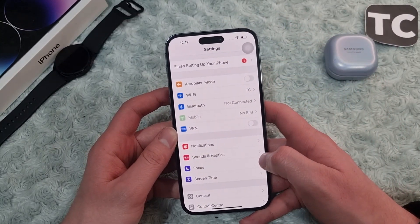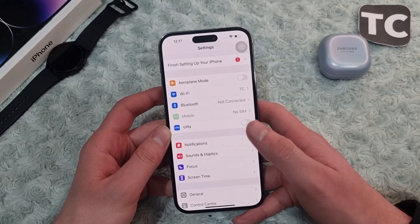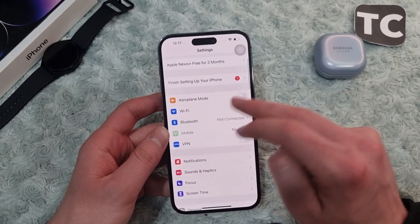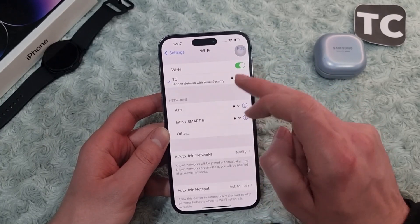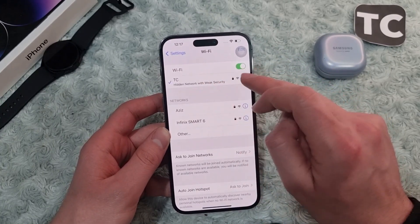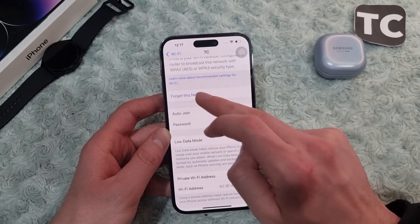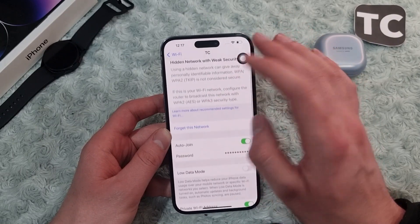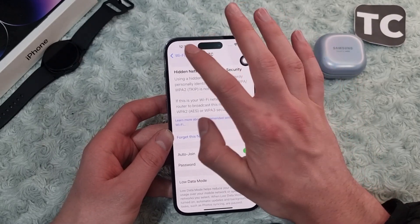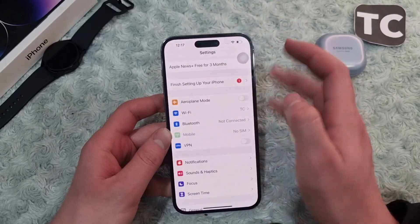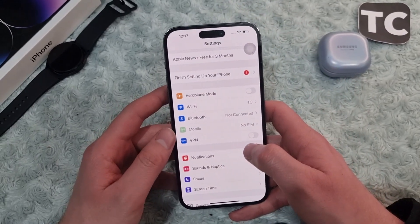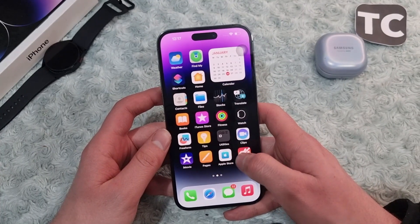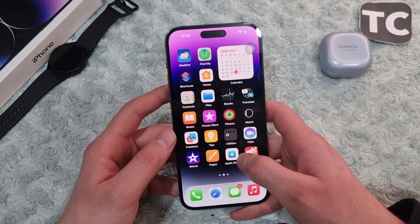The fifth way is to forget the Wi-Fi network and reconnect to it. Go to Settings, then Wi-Fi, and tap on the icon next to your Wi-Fi network. Tap on 'Forget This Network' — this will disconnect your iPhone. After that, go ahead and connect your iPhone 14 to the Wi-Fi network and see if it has fixed the issue.